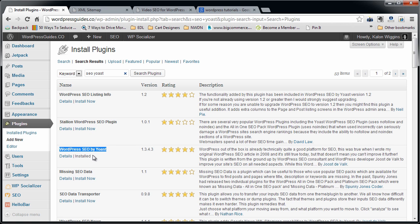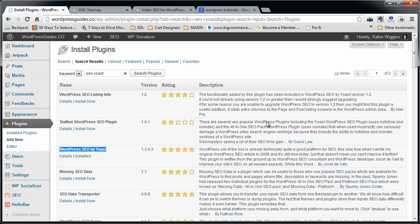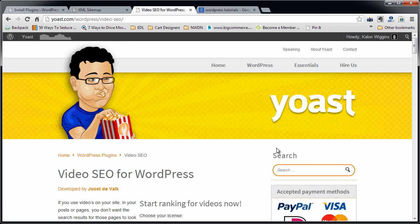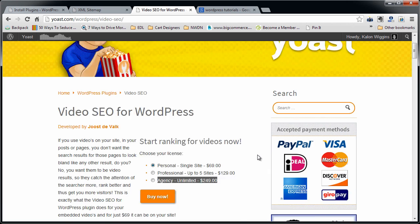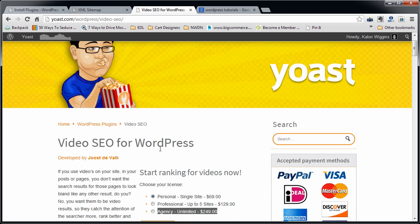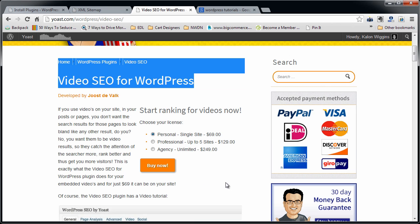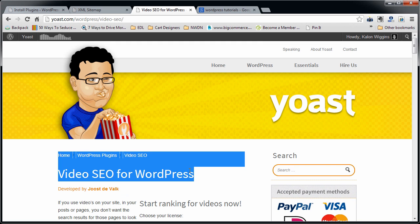So you do need that to add this video SEO for Yoast. Okay, so the way to add this, first of all, it's not currently in the WordPress plugins database as far as I know. So you need to go to the Yoast website, go to WordPress plugins video SEO. That takes you to the video SEO for WordPress.